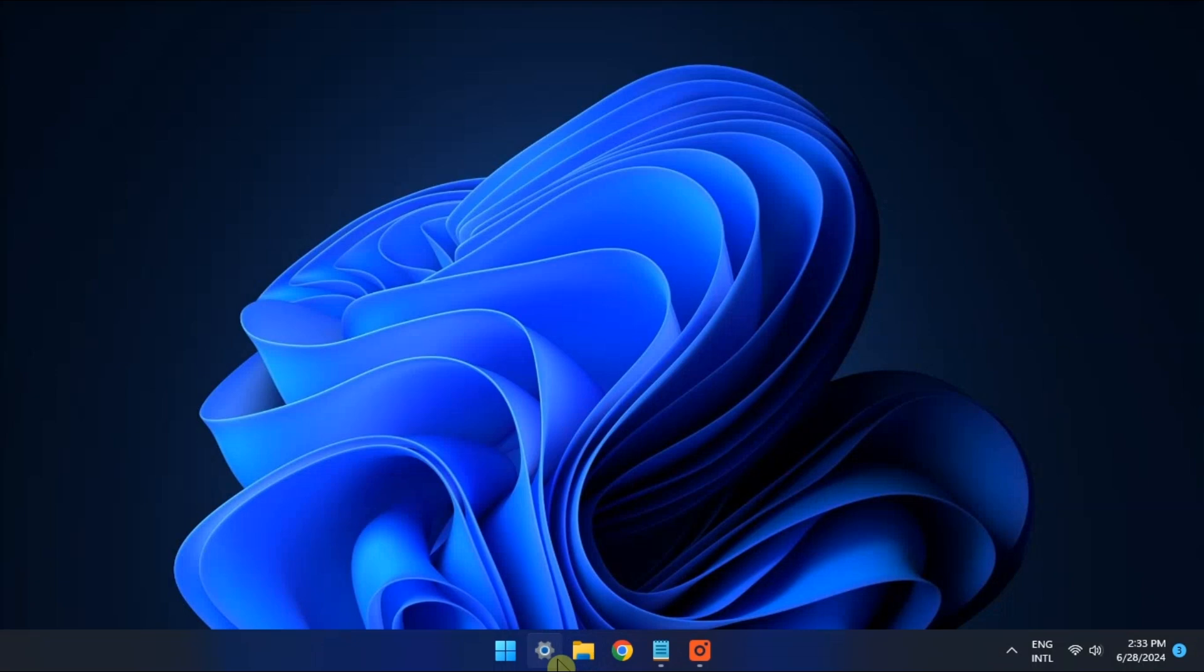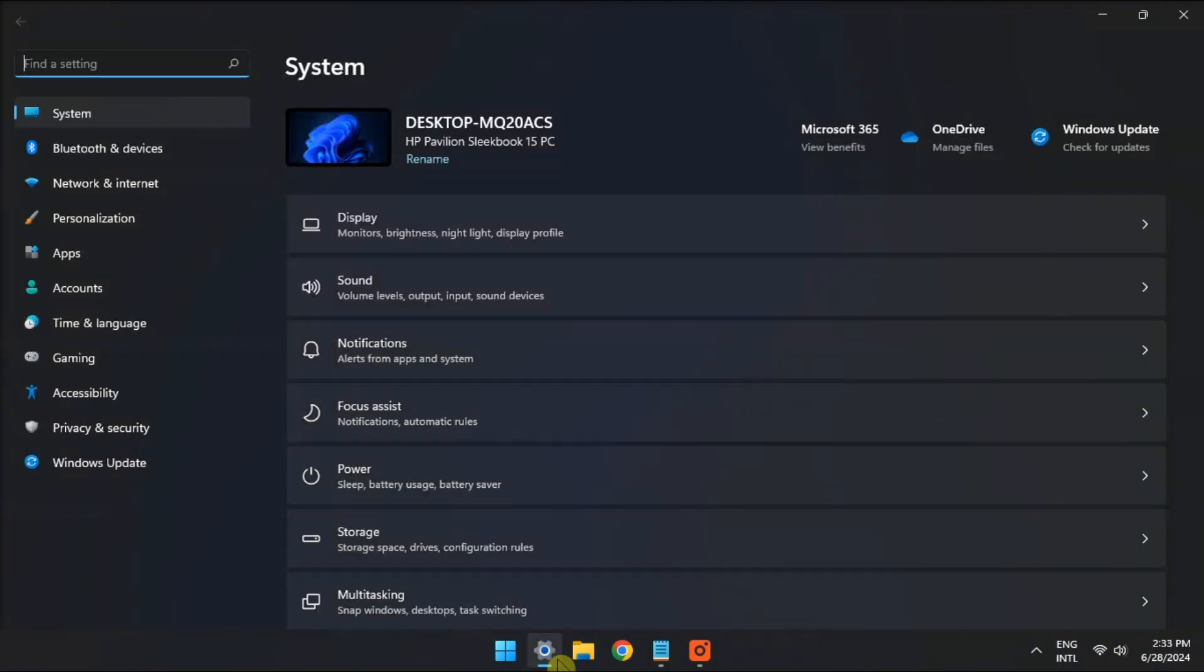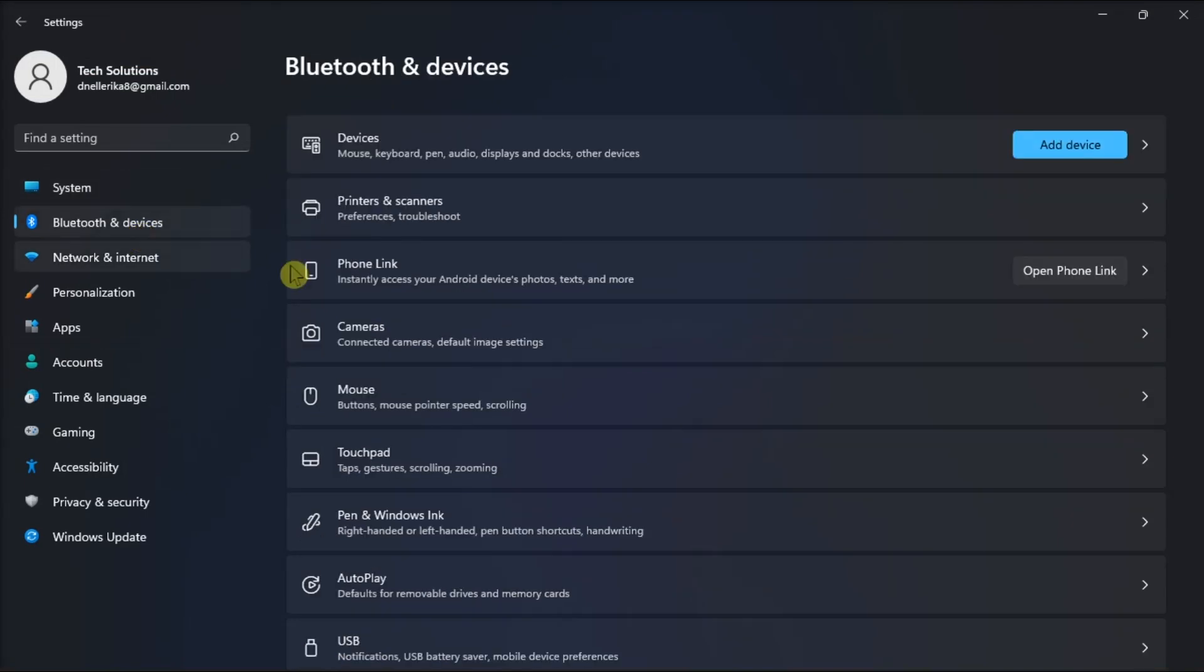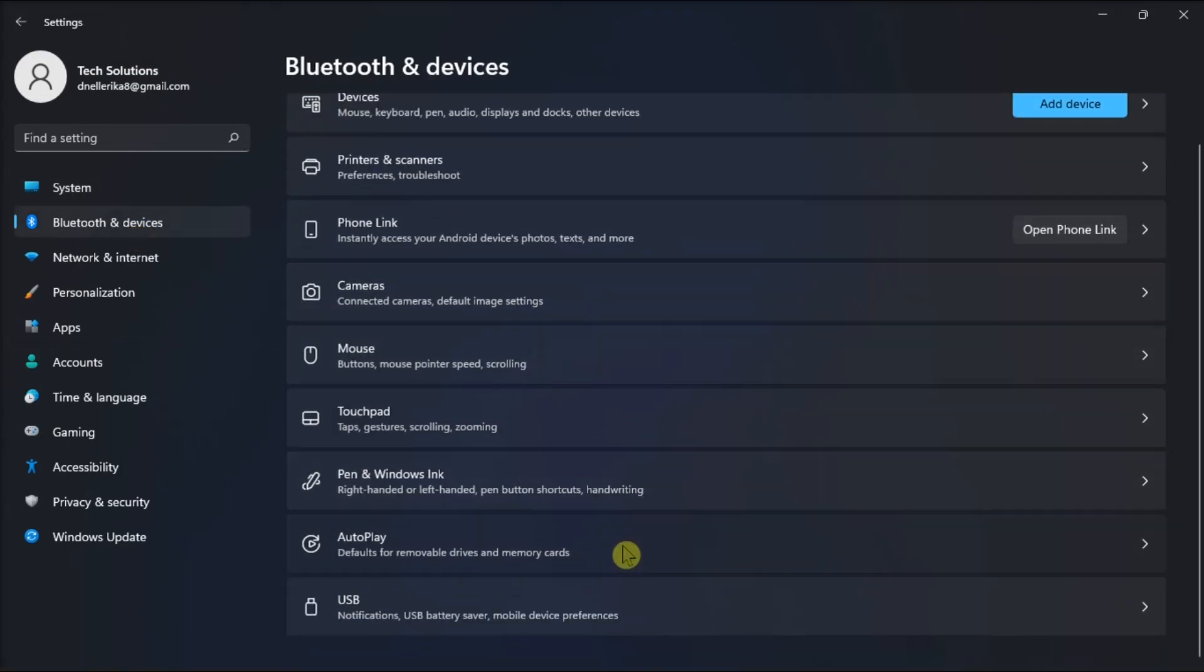Now, another way is to check your Autoplay settings by opening Settings, click Bluetooth and Devices, select Autoplay, then click the Use Autoplay for All Media and Devices option to turn it off.